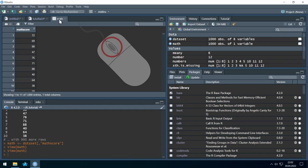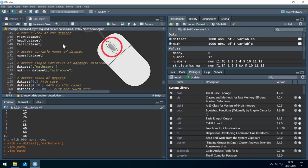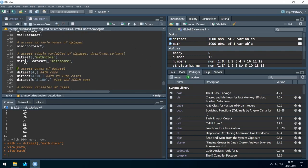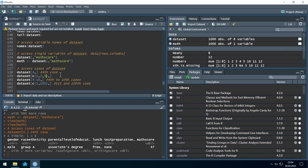By the way, you can close tabs with a middle click — you don't have to hit the little X. We can also access rows individually: to access just the fourth case, we write the row number before the comma and leave the columns field blank. And what if we want the first 10 cases? One way is to write all numbers from 1 to 10 using c(1,2,3,...,10) — let's run it and we get 10 cases.